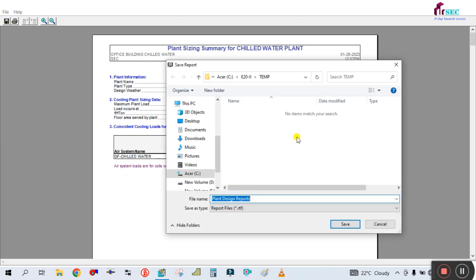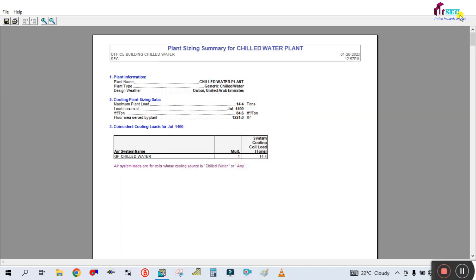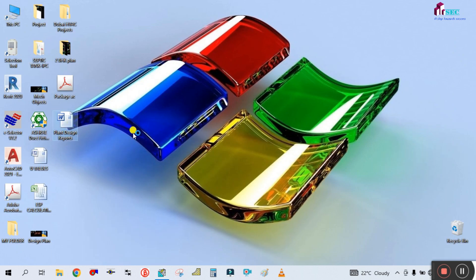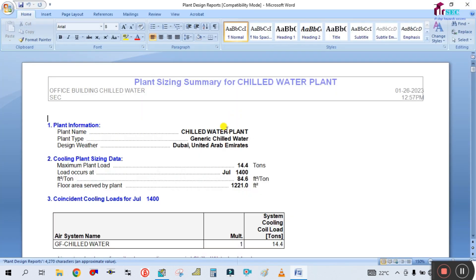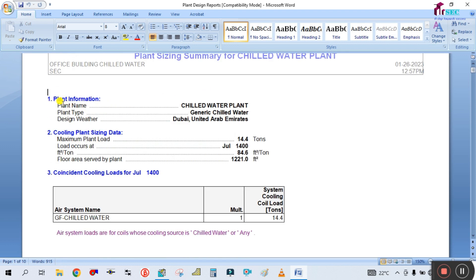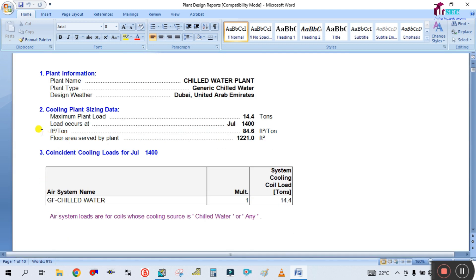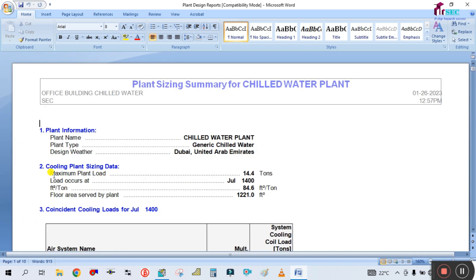Save this report to the desktop before reviewing it, then open the report. You can see here this is the plant sizing summary for the chilled water plant created for the office building. The first section is plant information — plant name: chilled water plant, plant type, and design weather for Dubai. Here is your cooling plant sizing data.